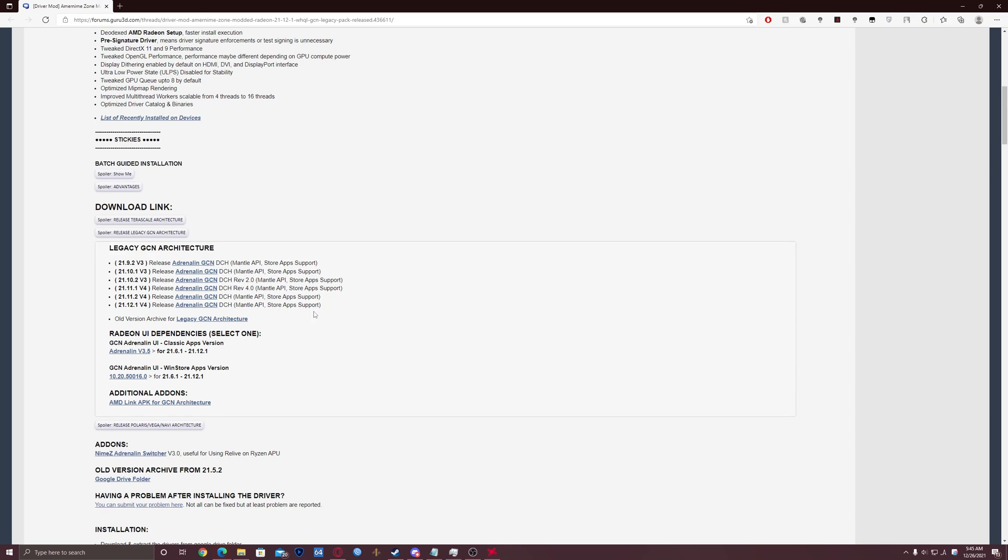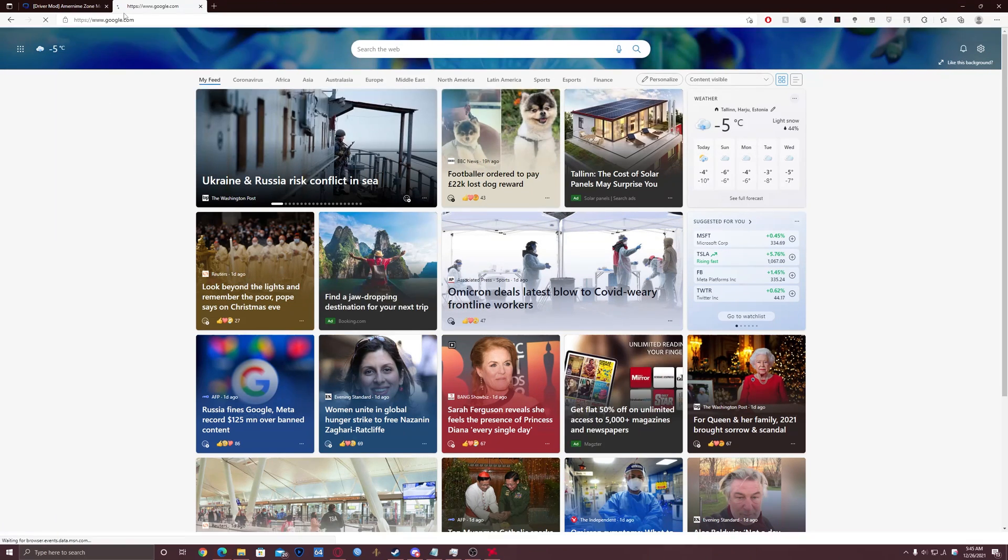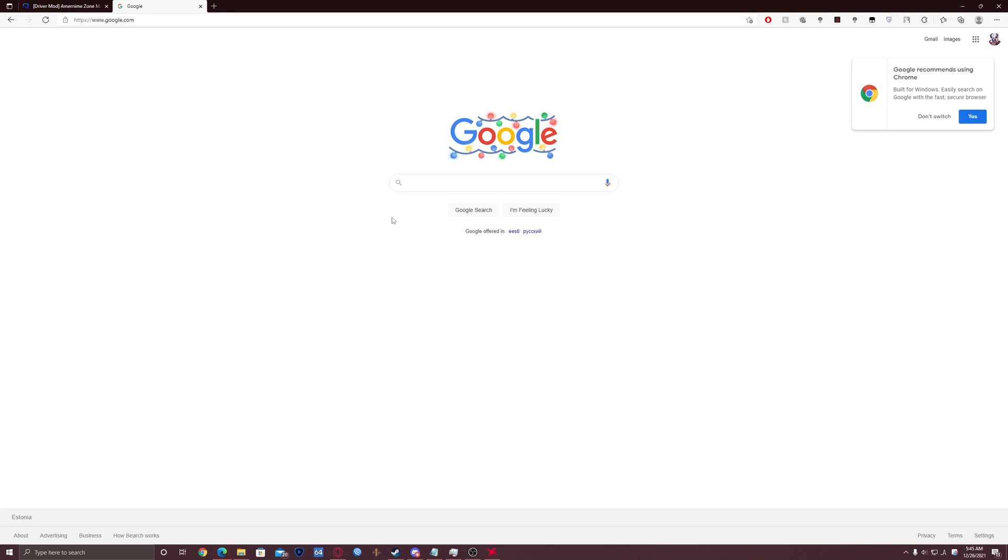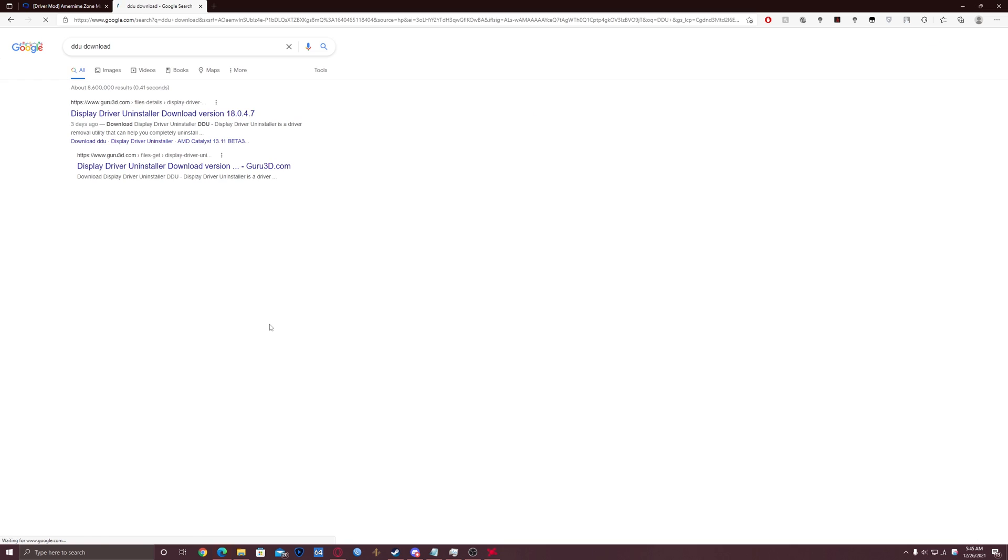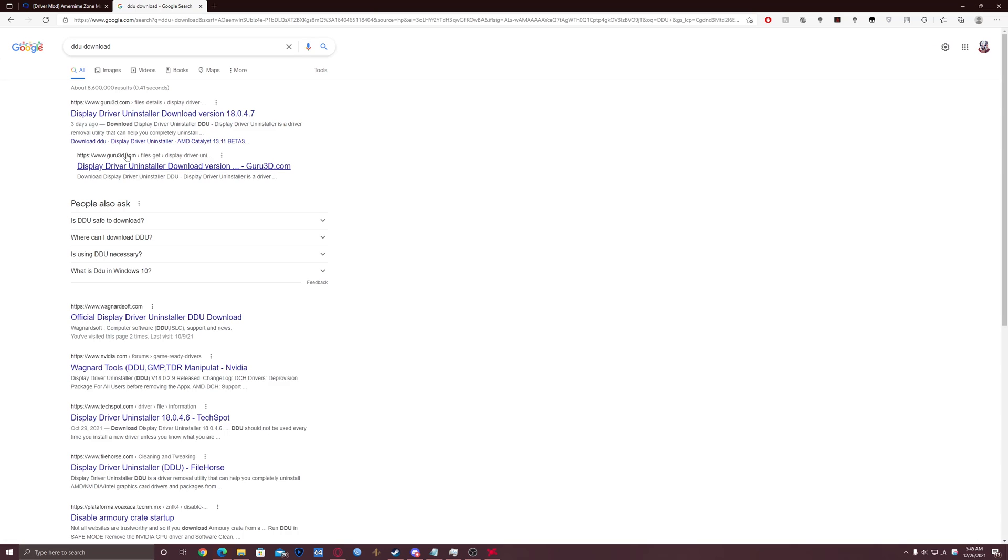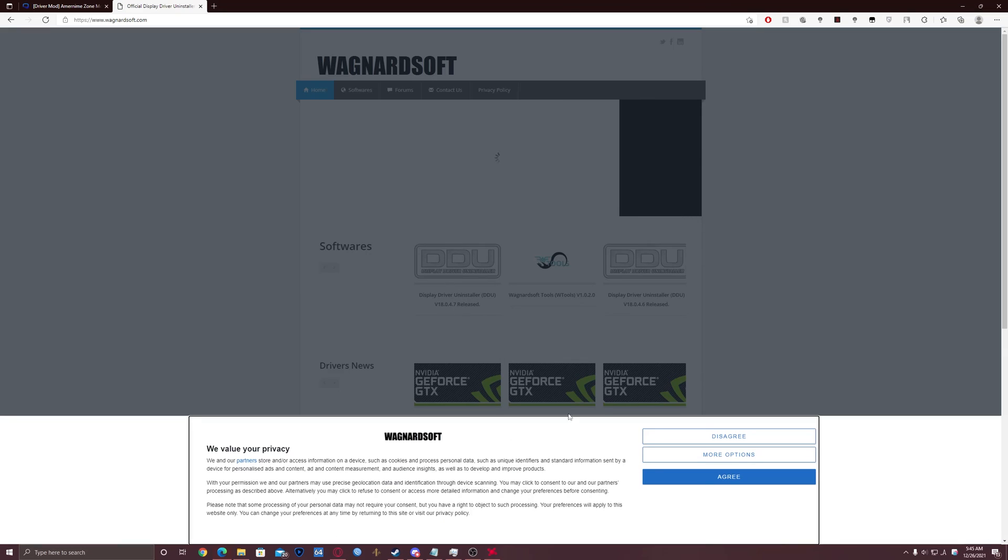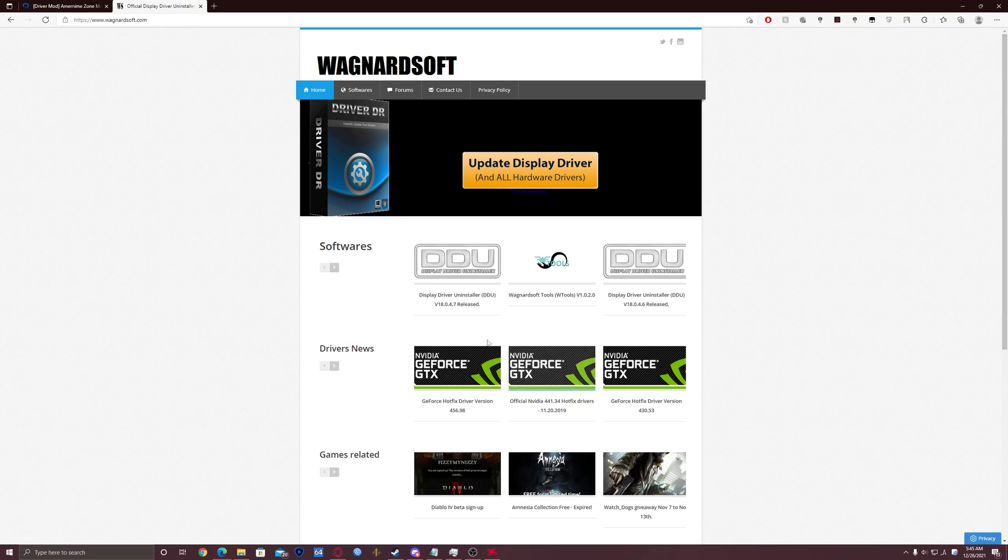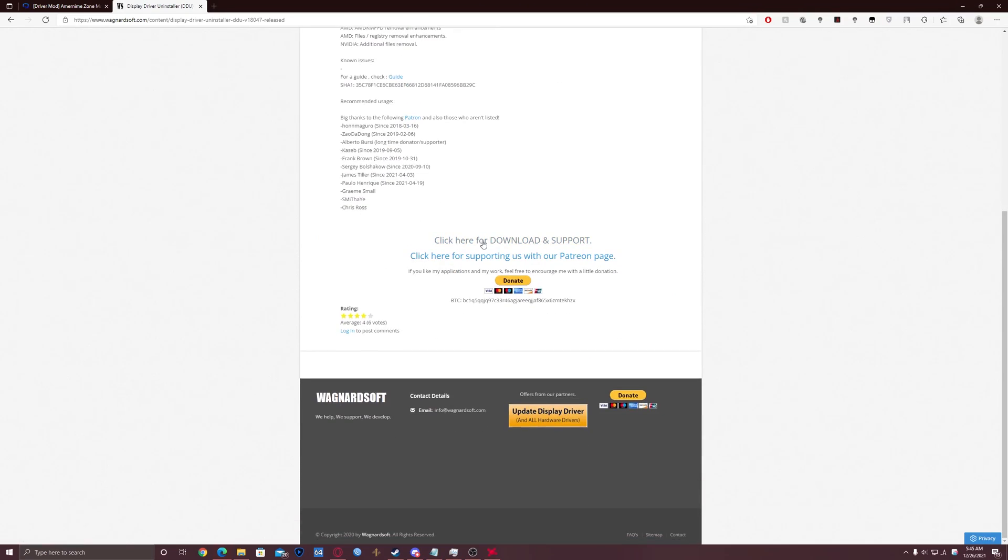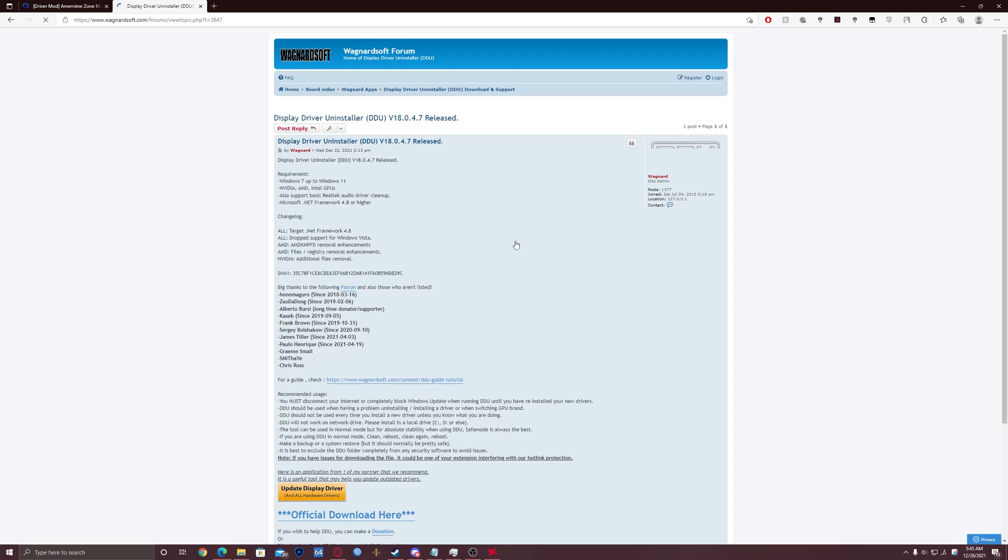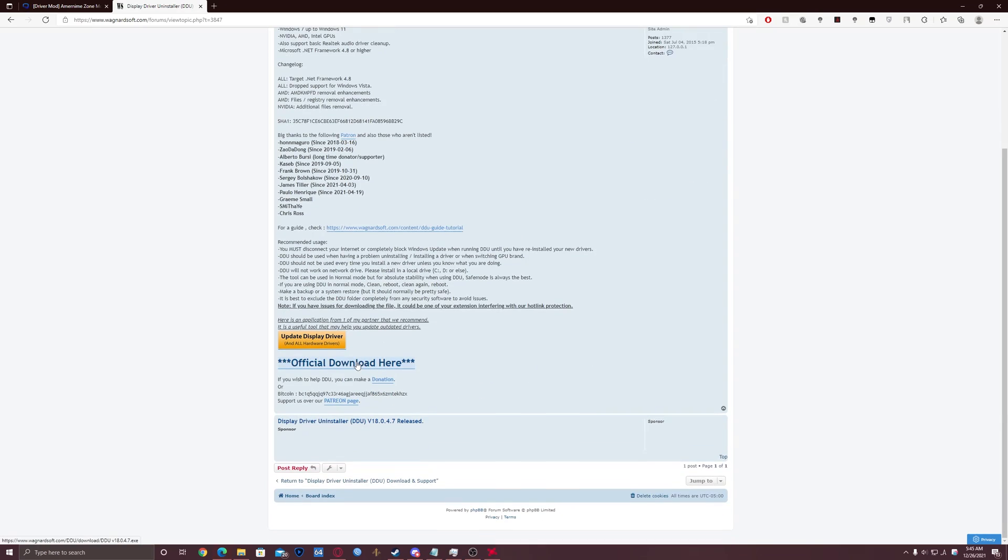So now we're gonna need the DDU. DDU is a Display Driver Uninstaller tool. Open Google and write DDU download. Open this website, the official website of this software. Click on this, scroll down a bit, click here for download and support. Scroll down, official download here, click on this.